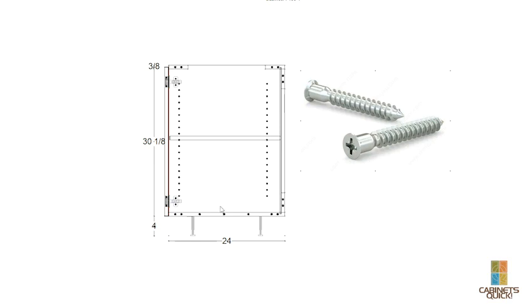And that's how all of our cabinets are made, whether it's a base cabinet or a tall or an upper. And we'll see you in the next video.